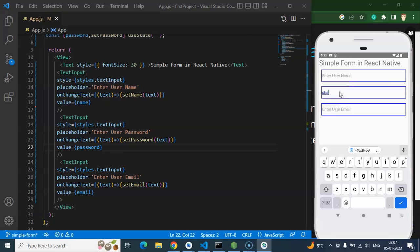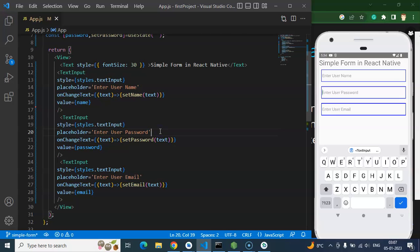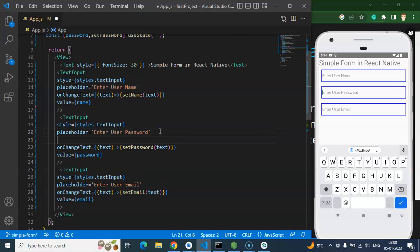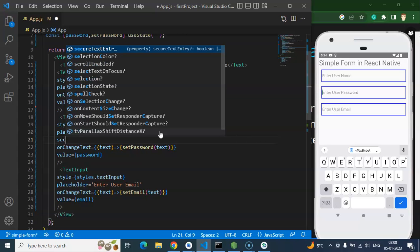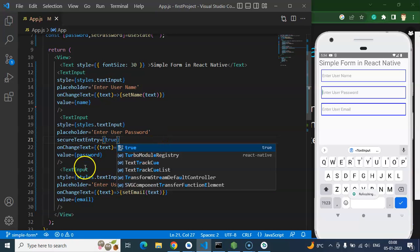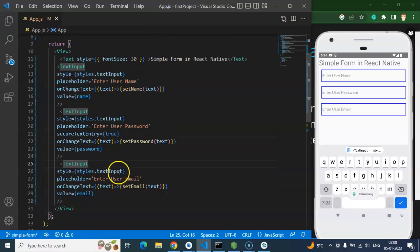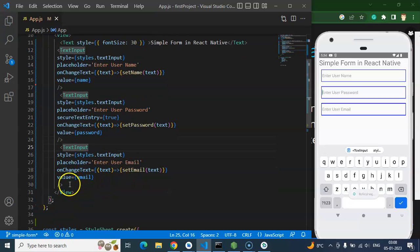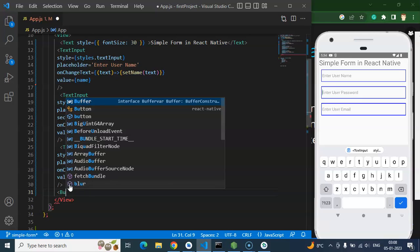If I type something in the password field, you can see that it's completely visible, but it should not be like that. So we add one more prop: secureTextEntry set to true. This converts the visible text to dots, securing the password field.